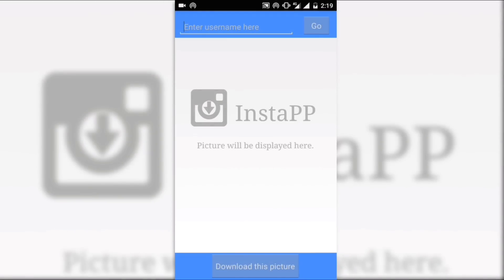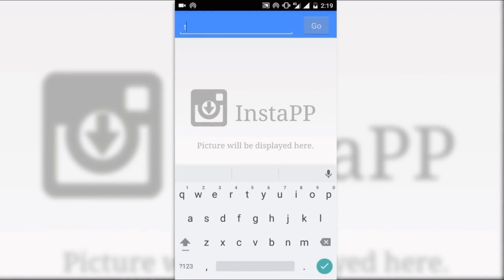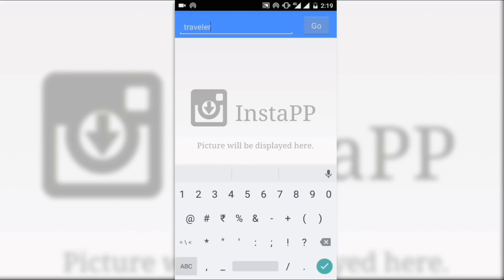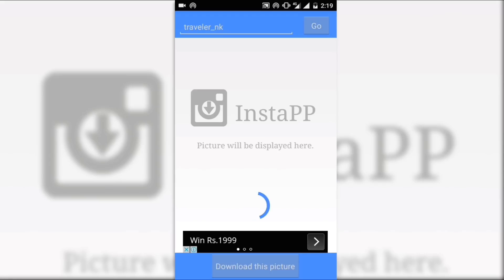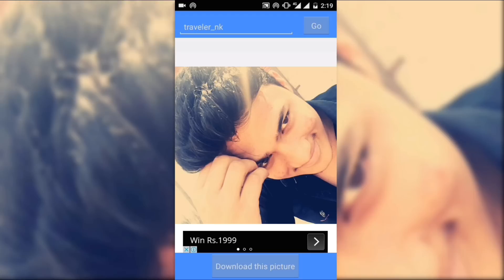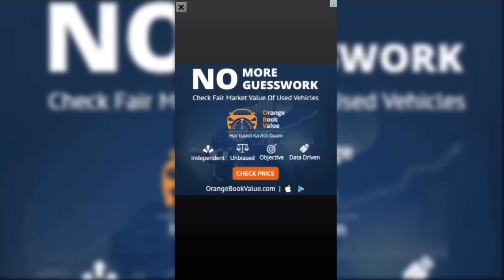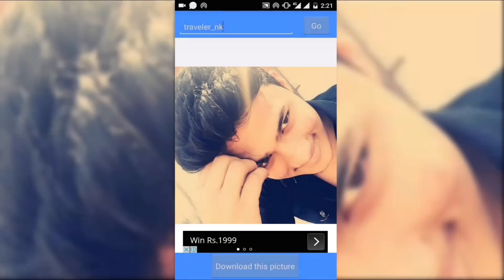You can see it has a very simple interface. Just type the username here — this is my username — and click on Go. Then click on Download Picture, skip that, give permission to the app, and your photo will be saved in your gallery.